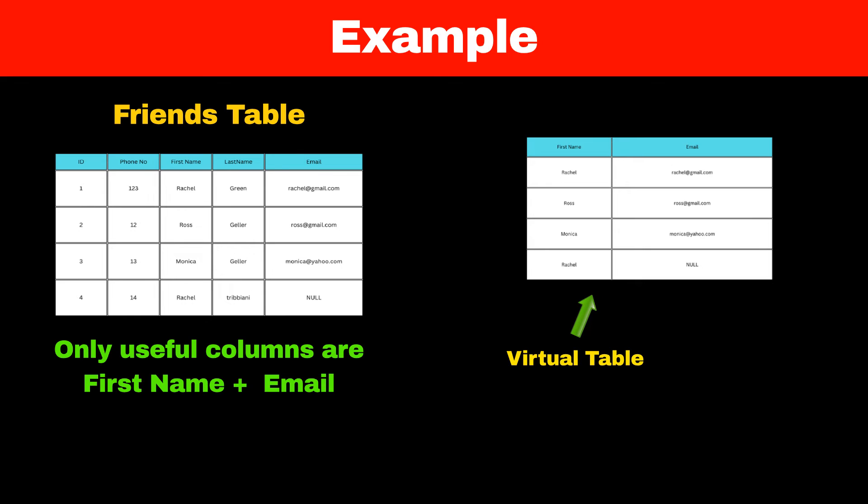So the only way to simplify this data is to create a virtual table or view that will have only 2 columns, i.e. first name and email. This virtual table is one way of viewing only 2 columns from our table, and that's why this special virtual table is called a view.